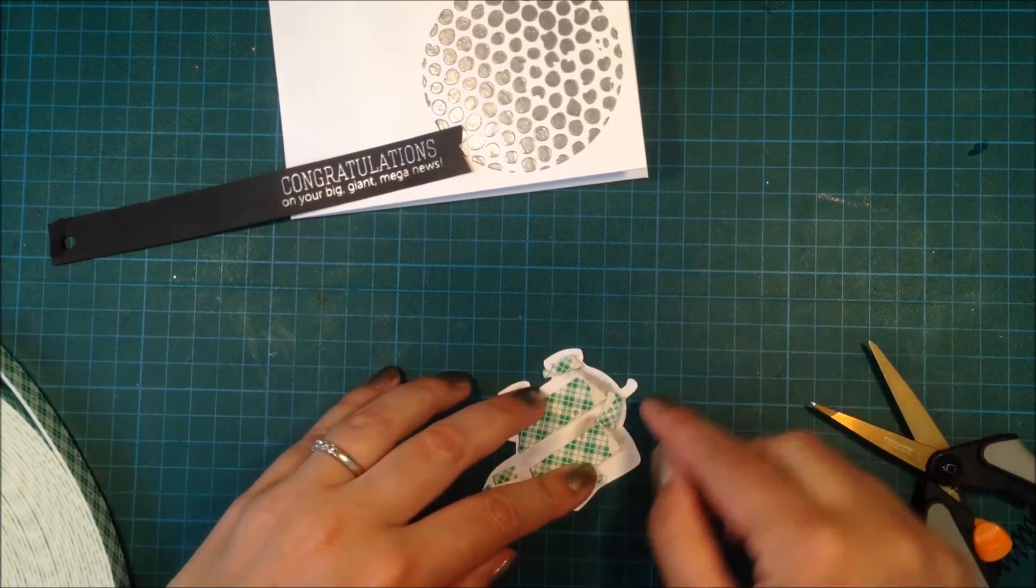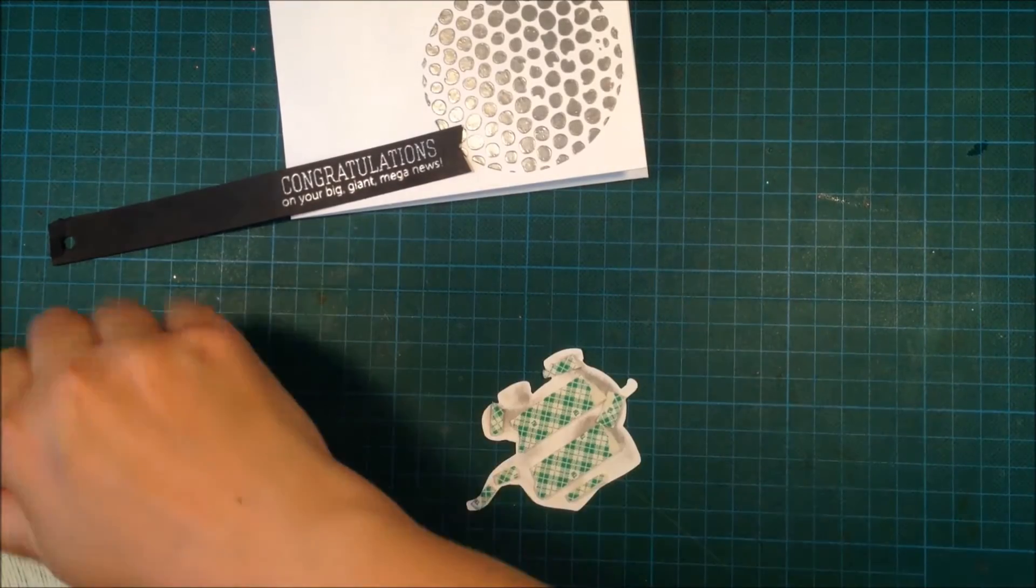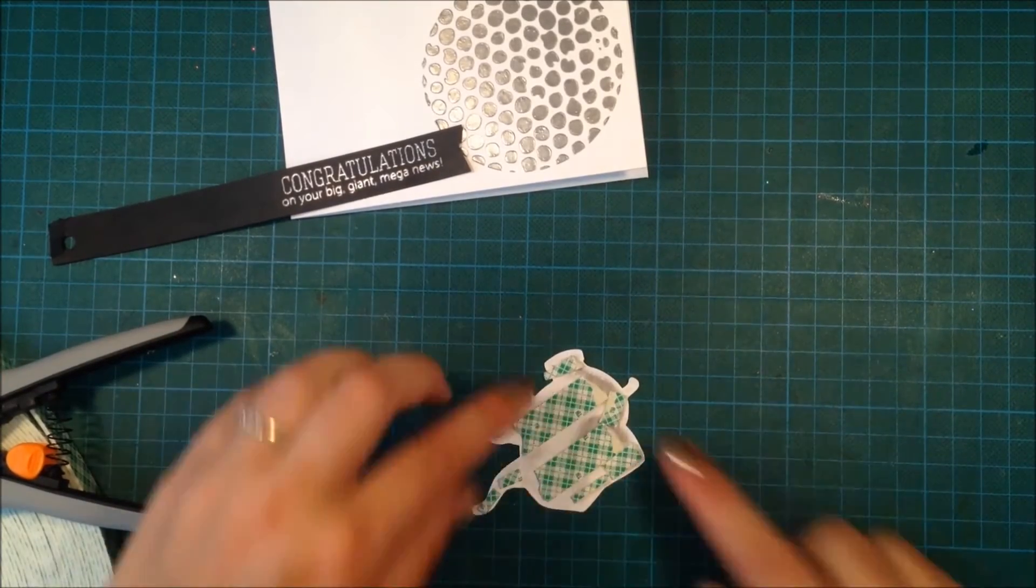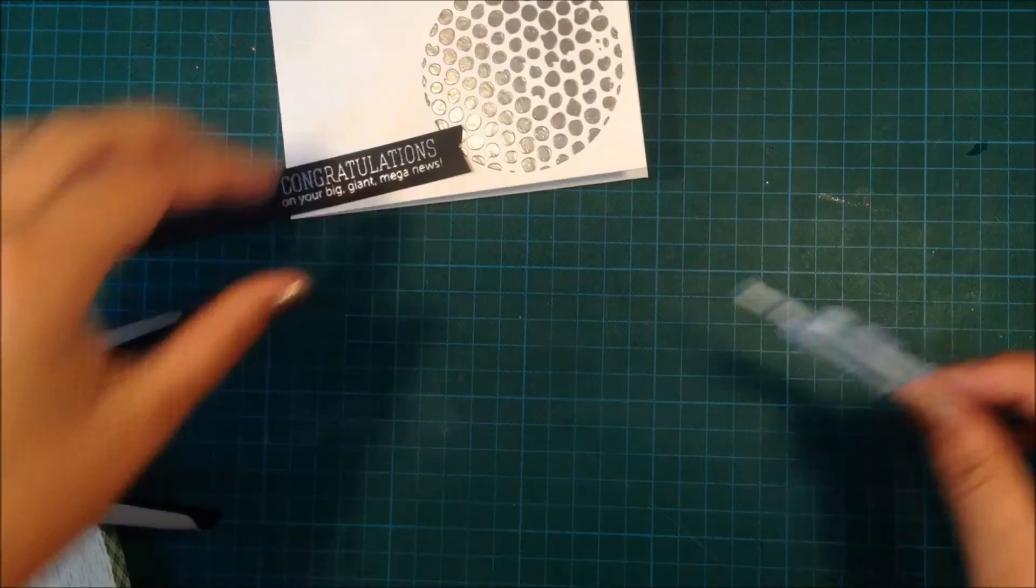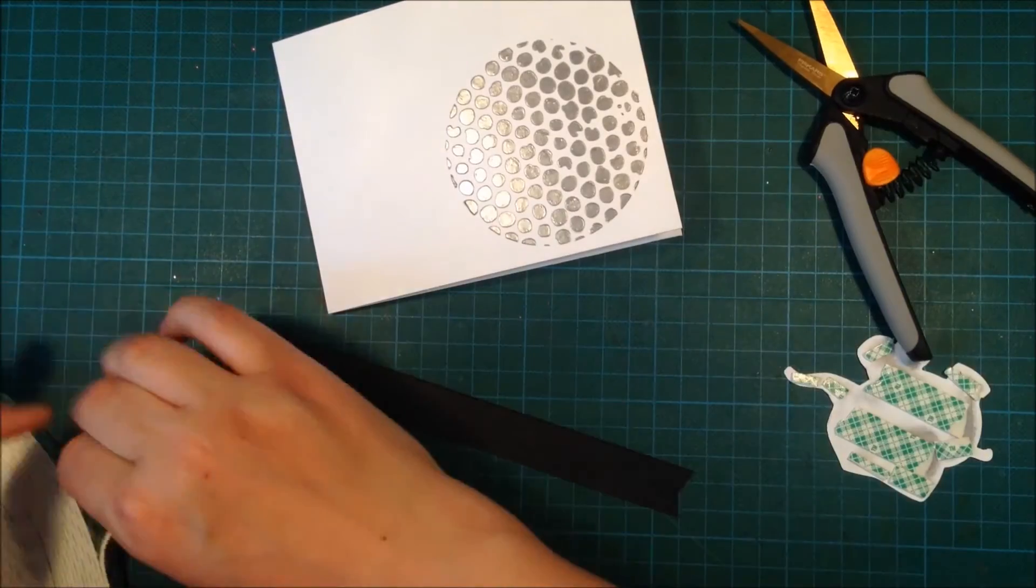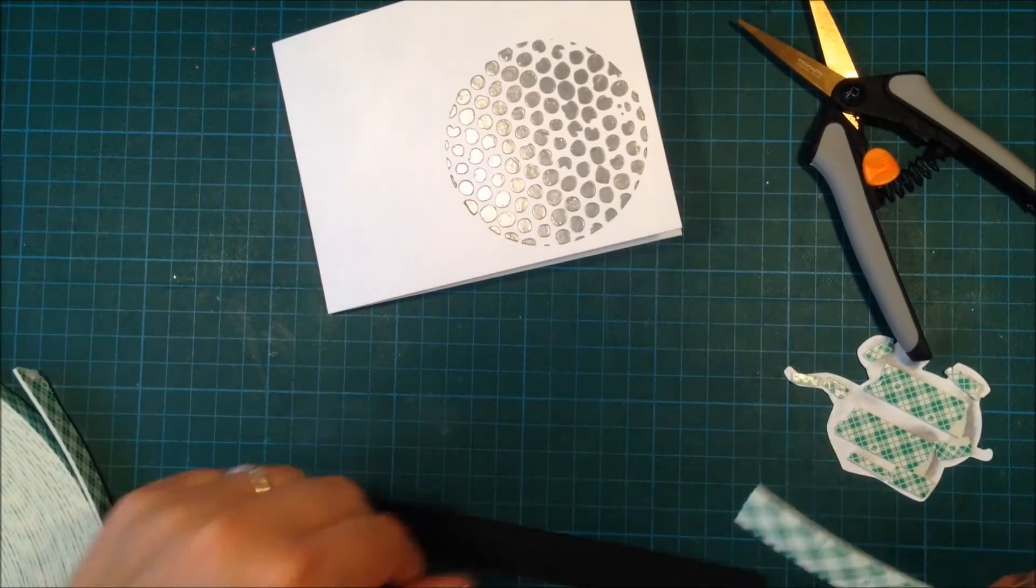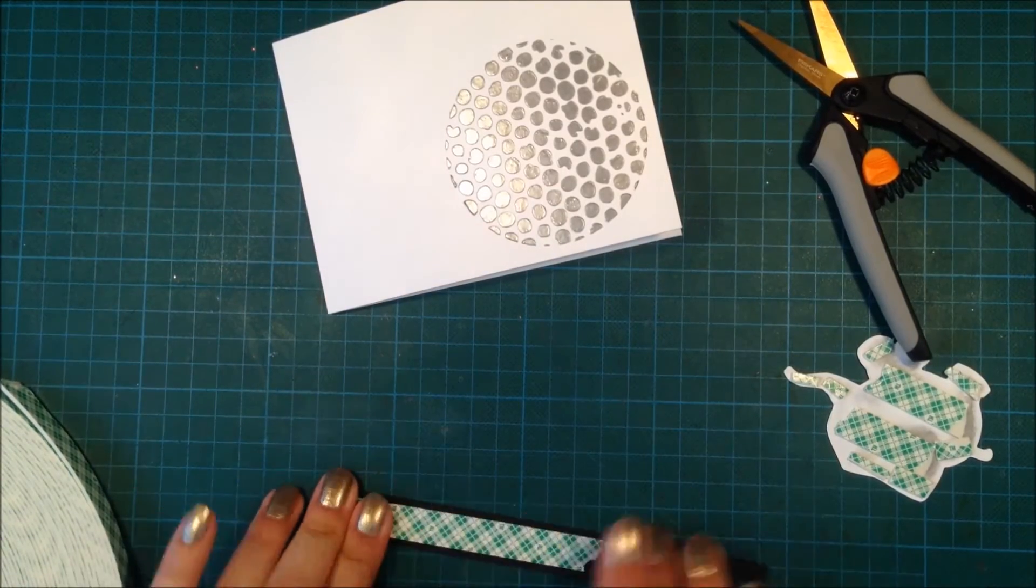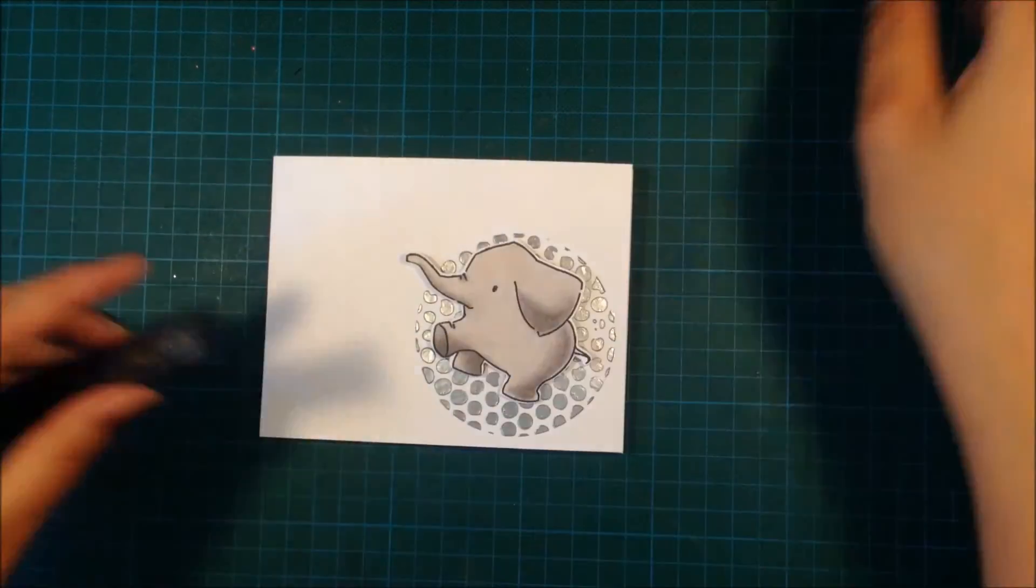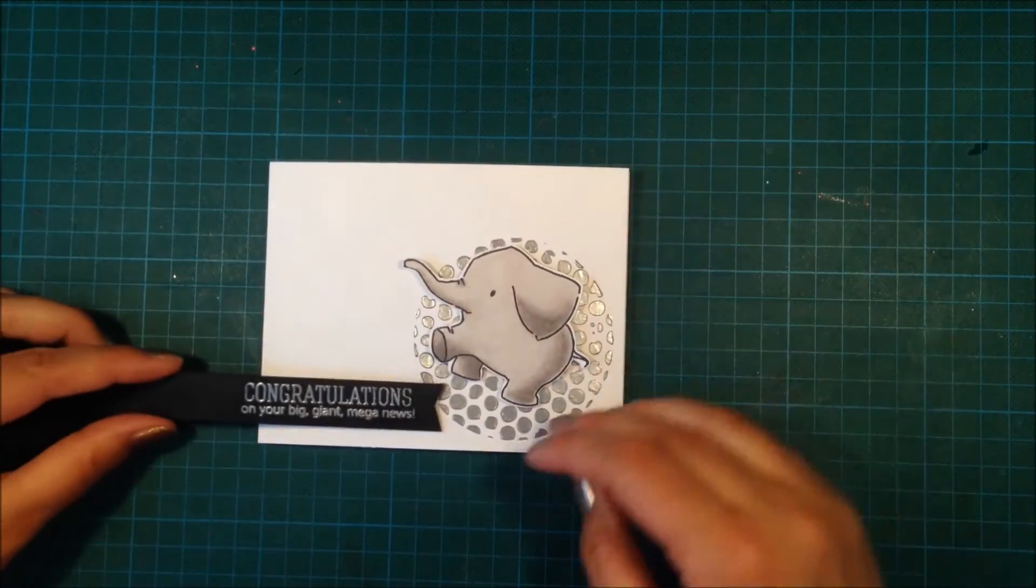I'm trying to cut pieces so all of the elephant will be popped up because I am going to send this card through the mail, so I want the elephant to still be popped up when it arrives. I will pop up the sentiment strip as well.